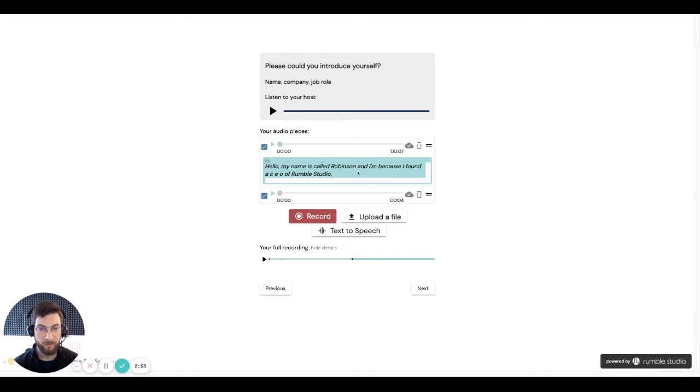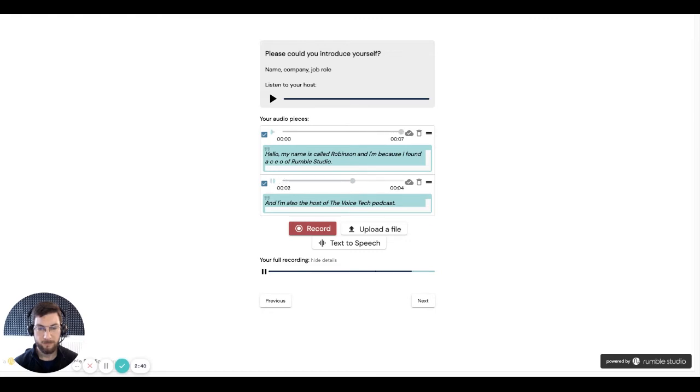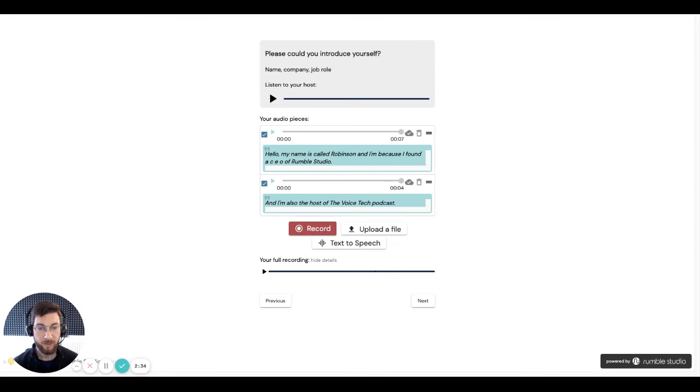There we go. Now we can see the transcription has appeared for the first answer, and we can actually listen to it. Hello, my name is Carl Robinson, and I'm the co-founder CEO of Rumble Studio. And I'm also the host of the Voice Tech podcast. Excellent. So we can hear both of those segments are appended together, and that is my complete answer.